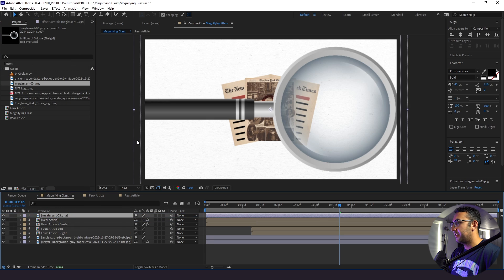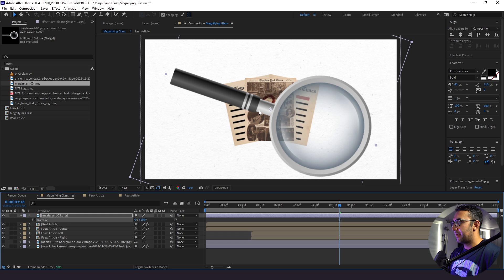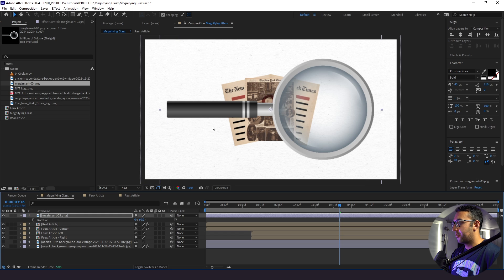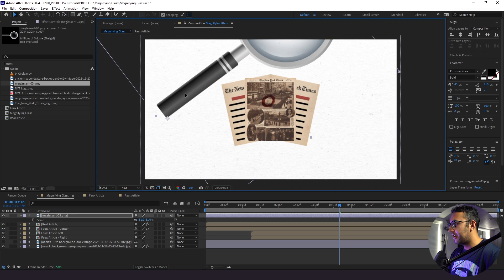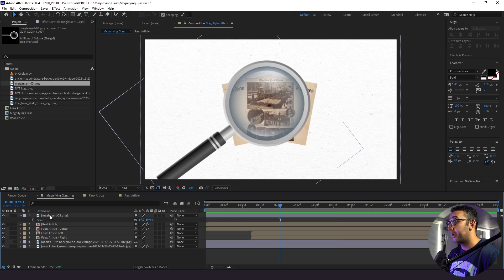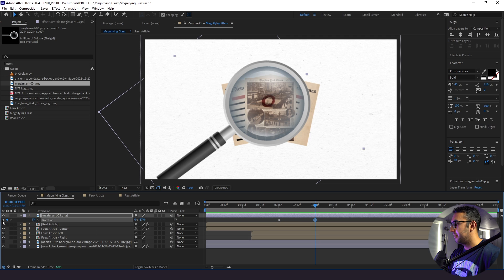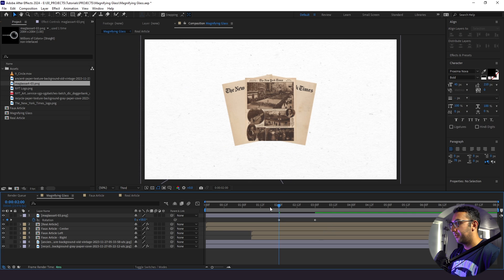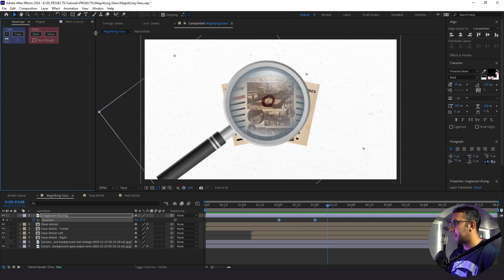I'm going to bring in our magnifying glass PNG from Envato Elements and shrink it a little. Right now the anchor point is at the center, so when I rotate it rotates around the center. I don't want that — I want it to rotate from the corner. I'll click Y and bring the anchor point down to the corner of our object. Now I'm bringing the magnifying glass over our articles and playing with the size, position, and rotation. I'll animate it by clicking R for rotation, setting a keyframe at two seconds, going up to three seconds for the endpoint, and bringing it down. I'll paste the Ease Copy properties in from earlier.